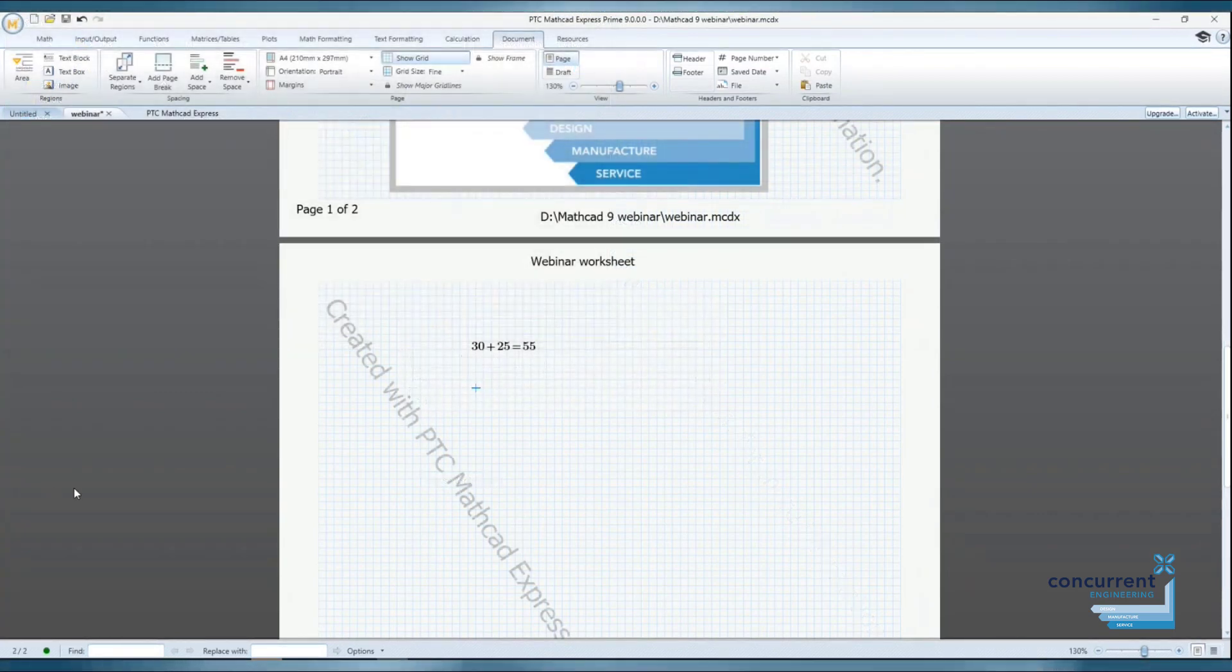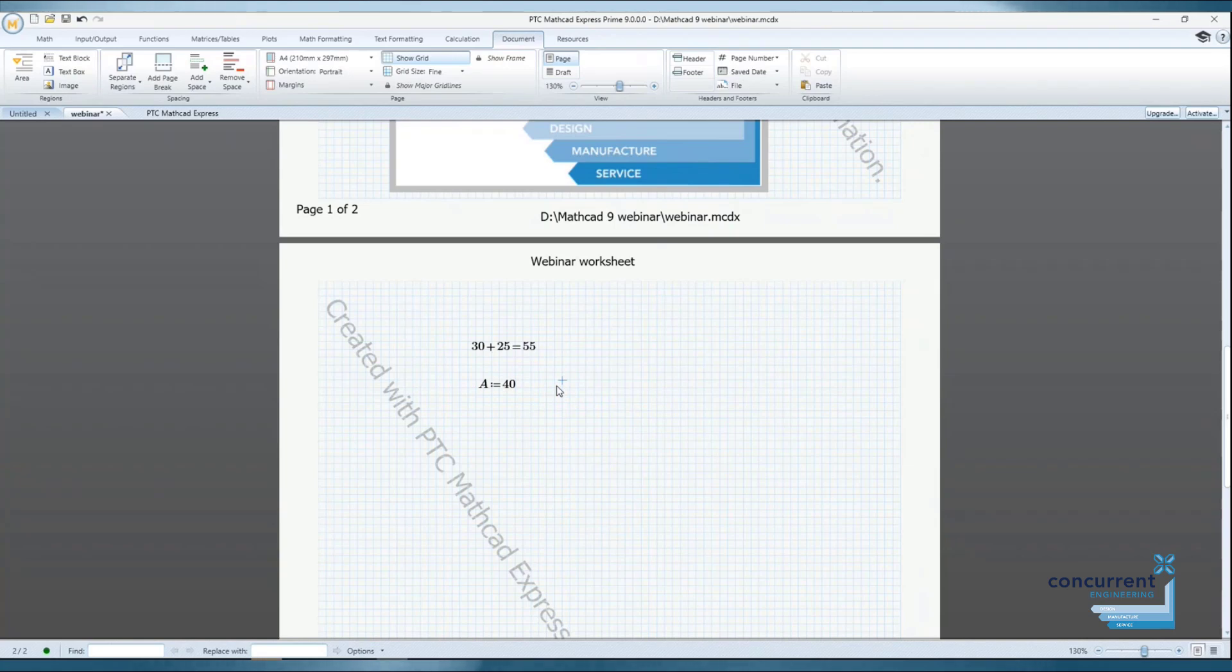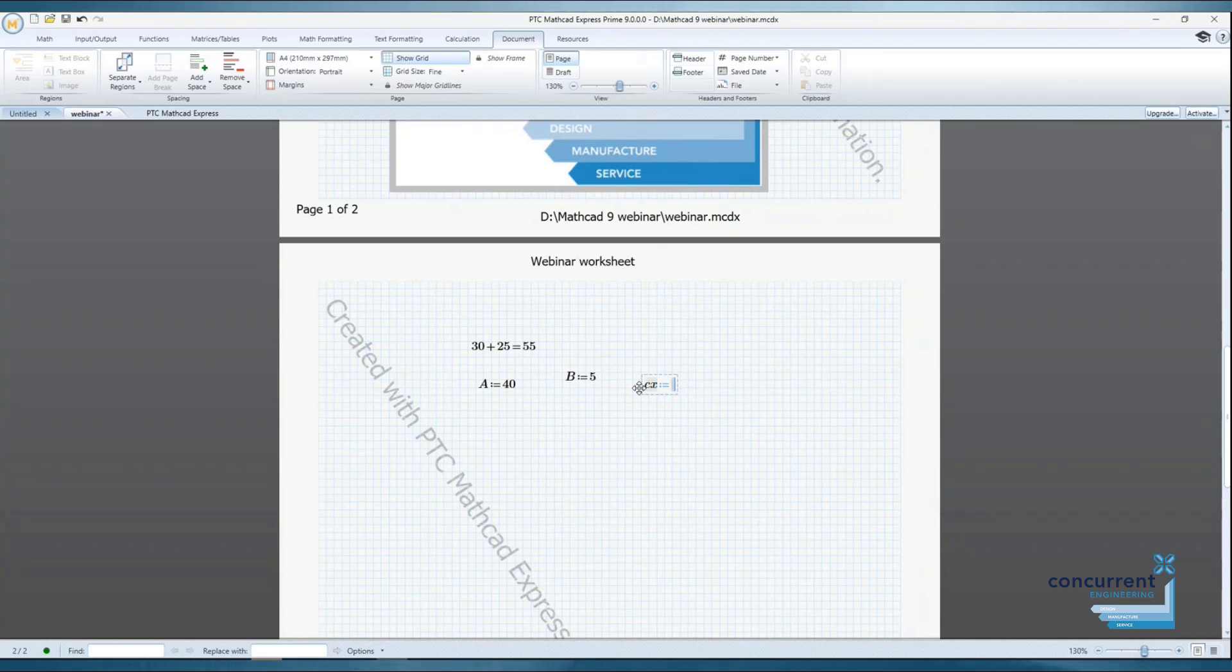Entering Maths is simple. You can either begin with a Maths region or simply begin typing. Here you can see I've added a simple sum, some variables and an equation.